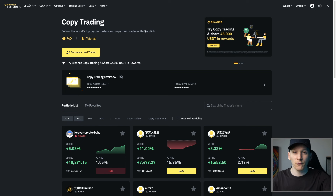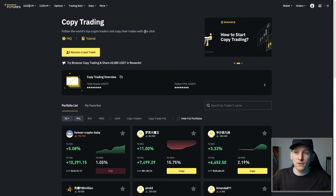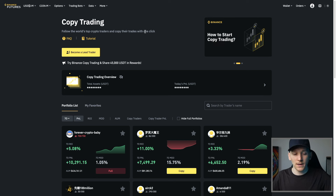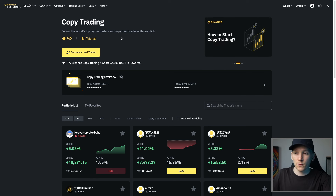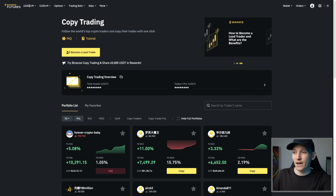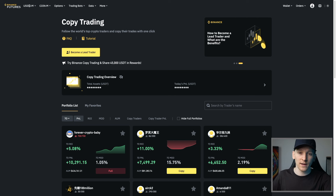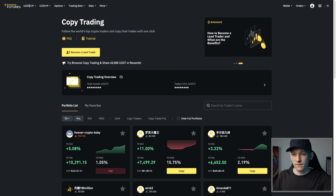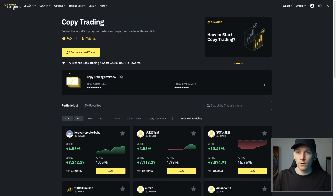Binance copy trading for right now is futures only. So if you're in a country that doesn't allow futures trading, you won't be able to use this. I'll leave a link below to Binance as well. If you are in a country that allows futures trading, you can get a deposit and trading bonus — check the details below if it's available for you. But for right now, we're going to go to Binance futures.